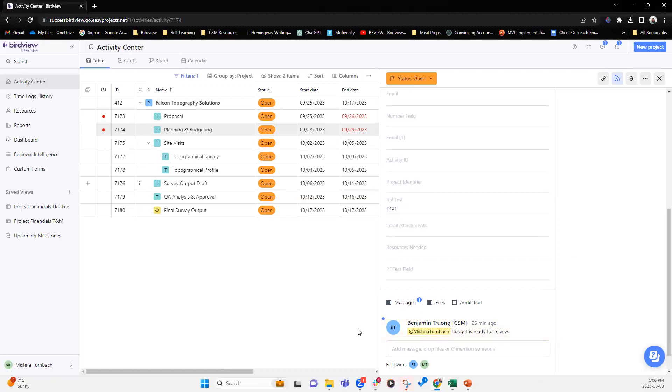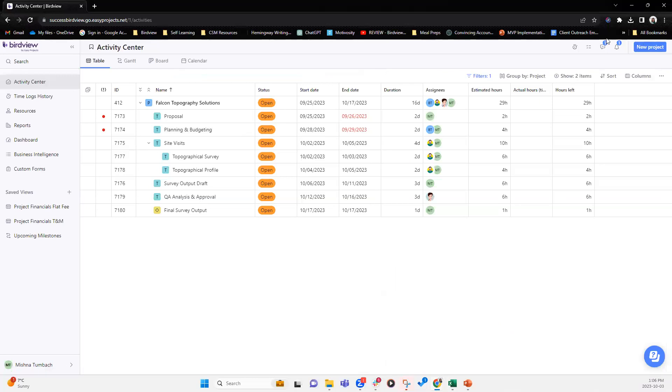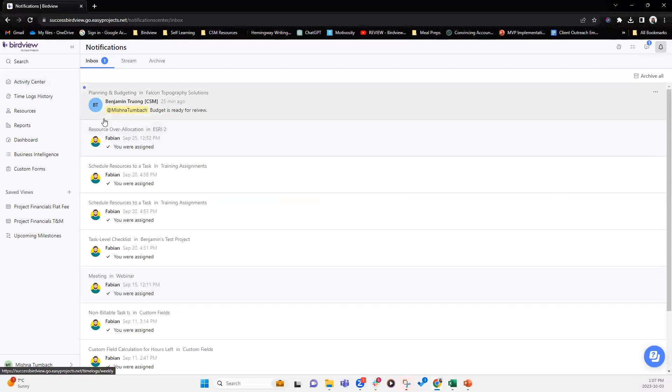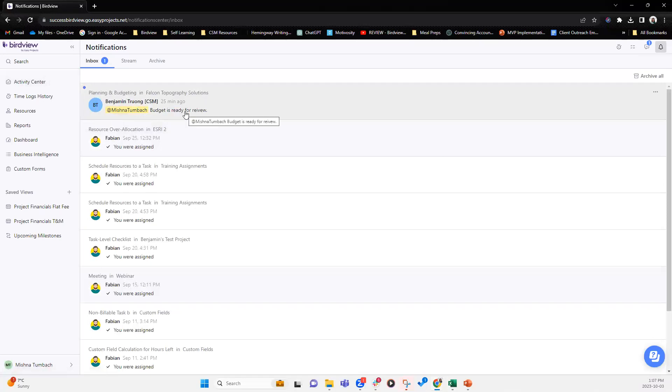So as an example, let's say Benjamin, who's also another project member here, they have mentioned me. That's saying that the budget is ready for review. So how do I know that Benjamin has mentioned me? I can simply look at the top ribbon here where we have notifications and you'll notice that there's a one, which means that I have one new notification. So when I click on that, I will see that Benjamin has mentioned me on the project Falcon Topography Solutions for planning and budgeting and has said budget is ready for review.